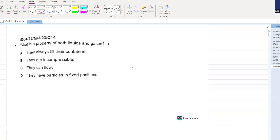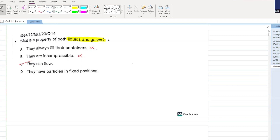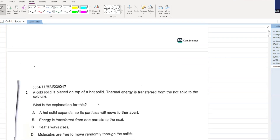What is the property of both liquids and gases? They fill their containers? No, only gas does that. They are incompressible? Only liquid does that. They can flow. Yes, liquid and gas both can flow.